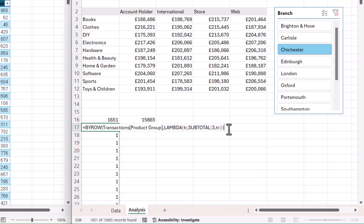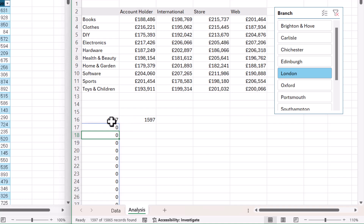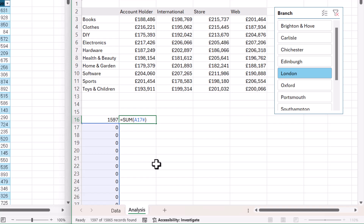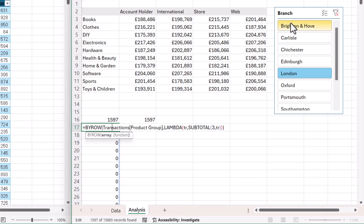For BYROW, pressing ENTER, it's now returning zeros and ones rather than all ones, which is what the COUNTA function on its own did. It's only returning 1 where the criteria has been met — Chichester. If I change the branch, you can see that now both the SUBTOTAL function and my BYROW function — which is a sum of these ones — is returning the same value. We now have a BYROW function that is sensitive to the filters we're applying via our slicer.